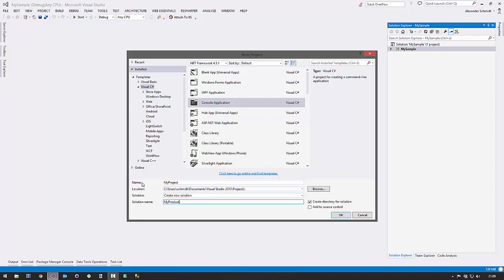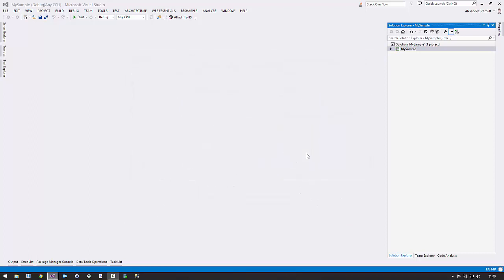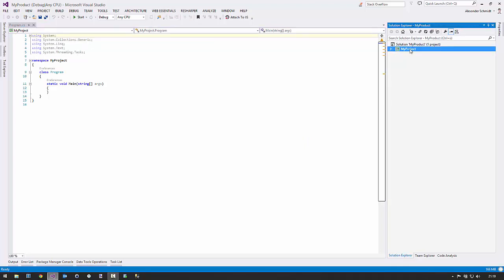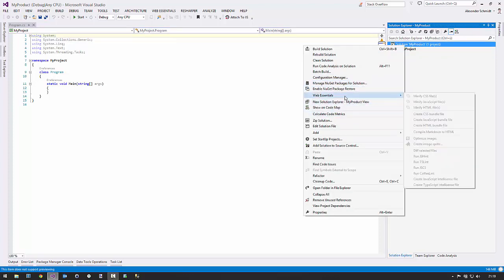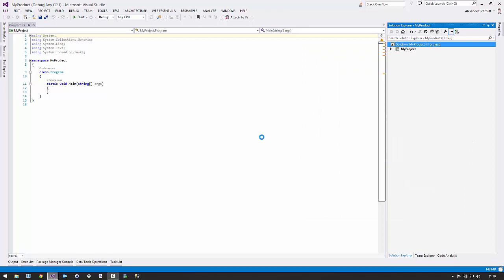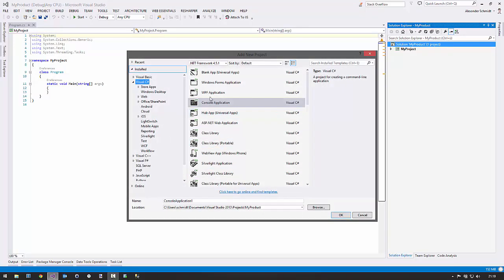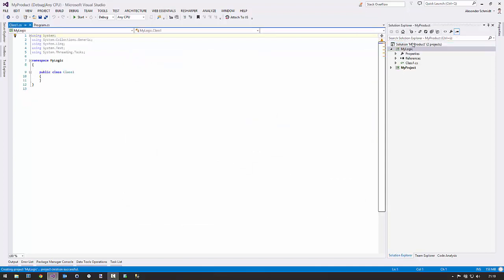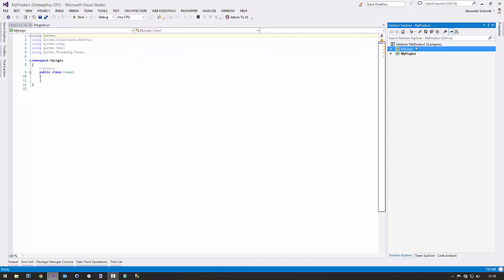Let's not be so Microsoft-centric — just call it 'my product'. Now we have another solution called 'my product', and inside lives a project called 'my project'. It's now easier to just add a new project and call it, let's say, a class library named 'my logic'. Now it's more clear because you have a product which consists of logic and something else.